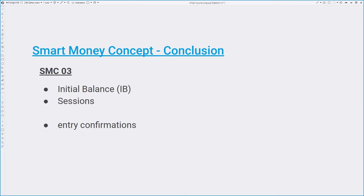Greetings and welcome to the final part of our mini-series on the smart money concept. We are going to explore two remaining ideas today: using the initial balance and dividing your trading day by sessions. We will conclude the series with examples of confirmations for opening a trade. Since this video summarizes all smart money concept techniques, we will note how other SMC concepts can be used as we explain these last two principles.